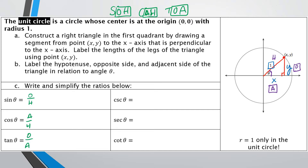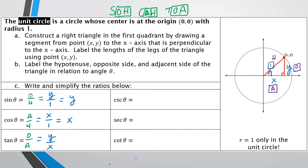We're going to replace O, H, and A with x, y, and r. For sine, instead of opposite over hypotenuse, it's y over 1 — because in the unit circle the hypotenuse is always 1 — so y over 1 is just y. Cosine becomes x over 1, which is just x. And tangent is y over x, which I have to leave as a fraction since the denominator isn't 1.